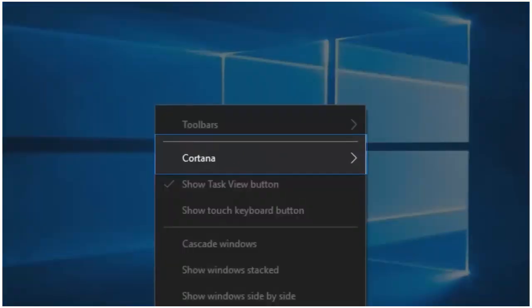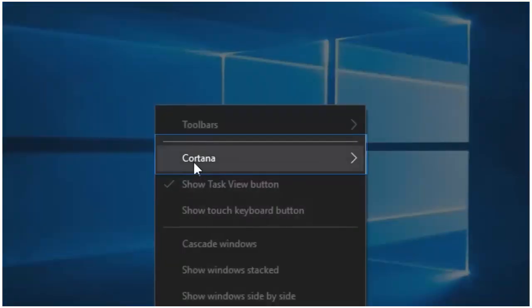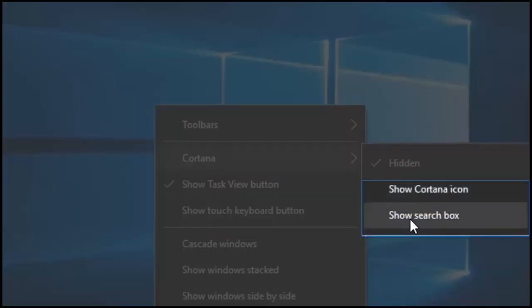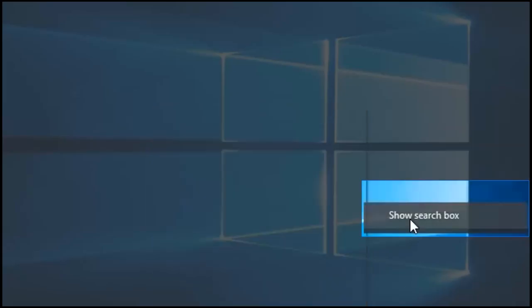Hover over Cortana and left click on the show search box. The search bar will now show on the Windows task bar.